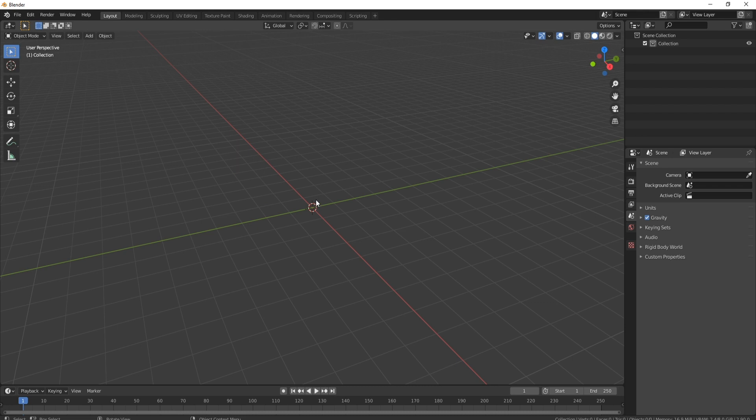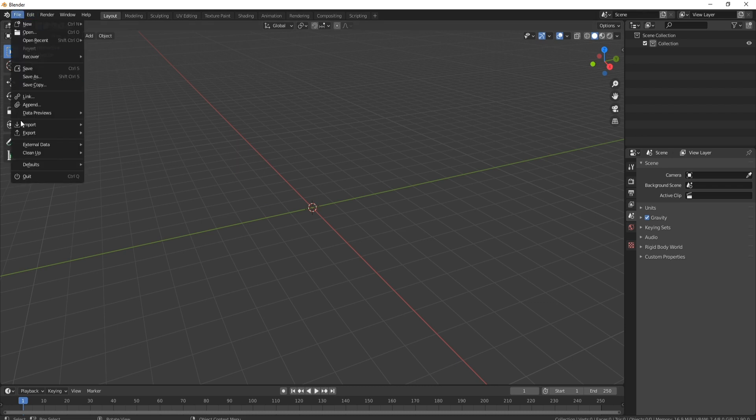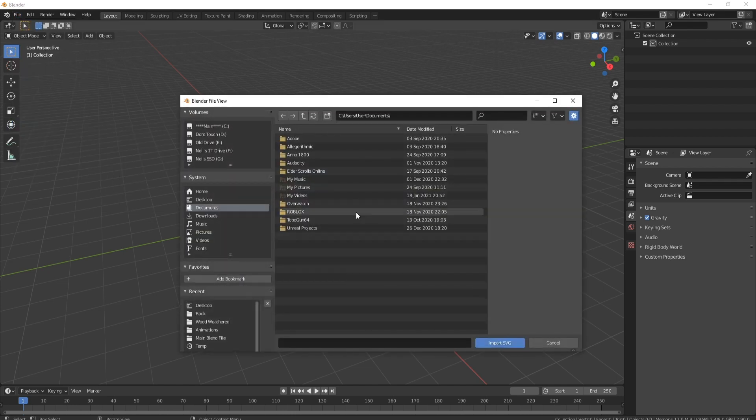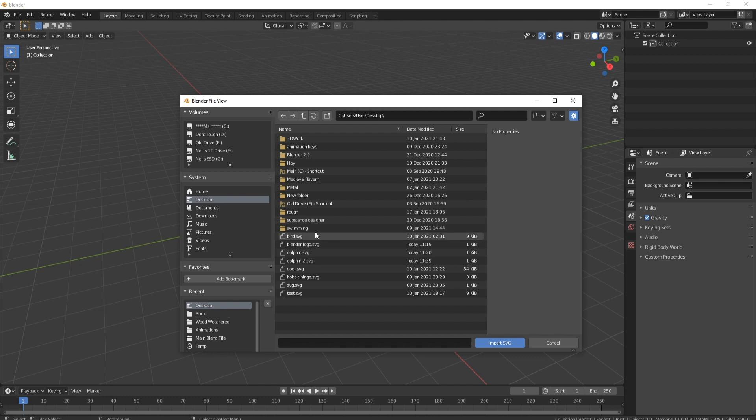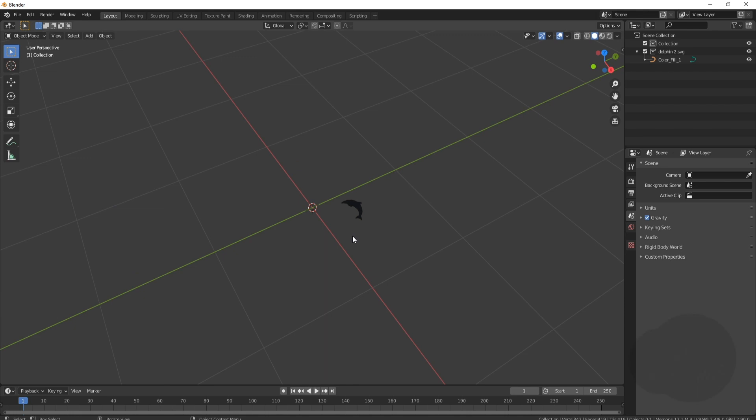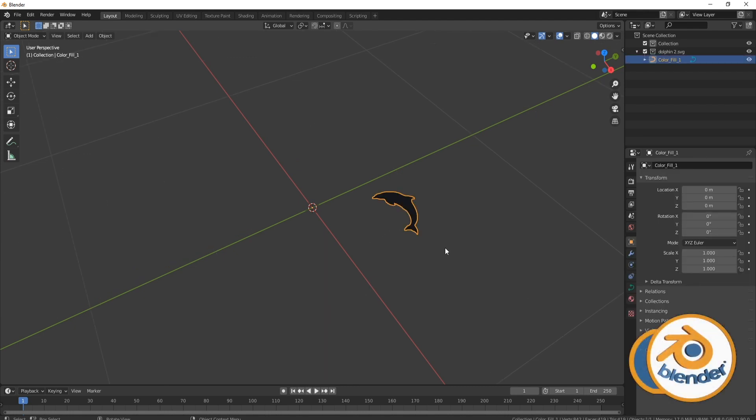Now let's bring in our dolphin. What we're going to do is file import, come down to where it says scalable vector graphics. This option will be available now because you've turned the add-on on. Click on there and then go and find where you actually put your dolphin. You can see mine's here, Dolphin 2. Double click it and here we go.